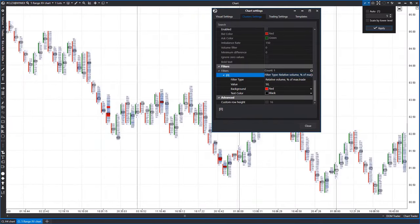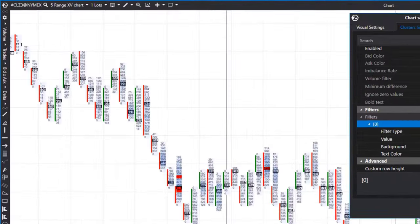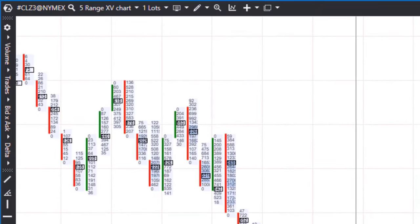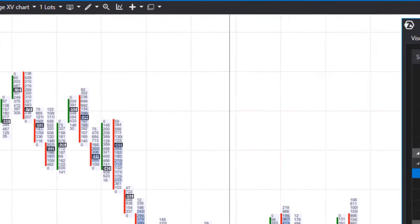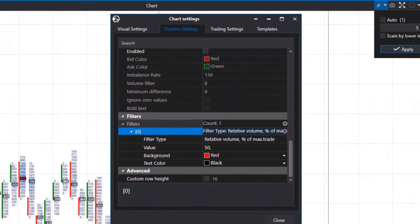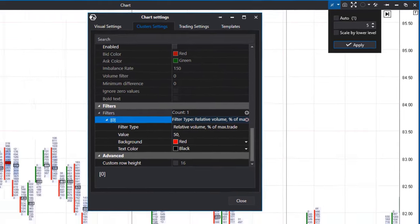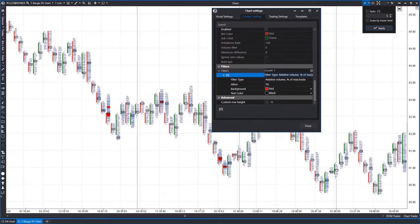As we're searching for more effective zones that offer frequent price rebounds, let's switch to the Range XV chart using a five period for a closer look. We'll also adjust the chart scaling to five to extend the periods of range bar formation. You can find a detailed video on scaling settings on the channel linked in the description.